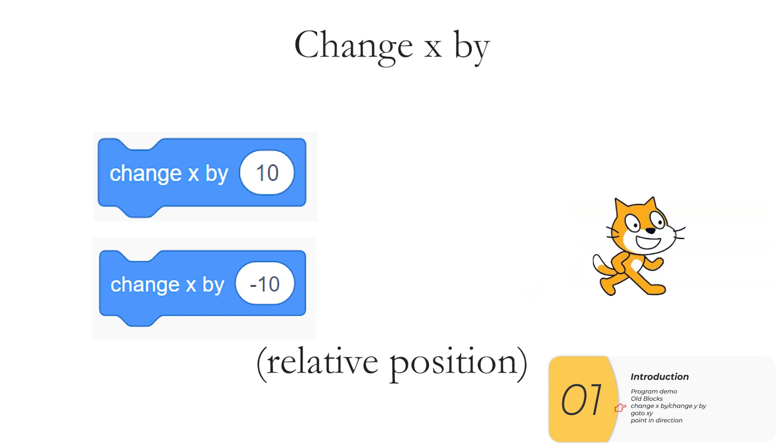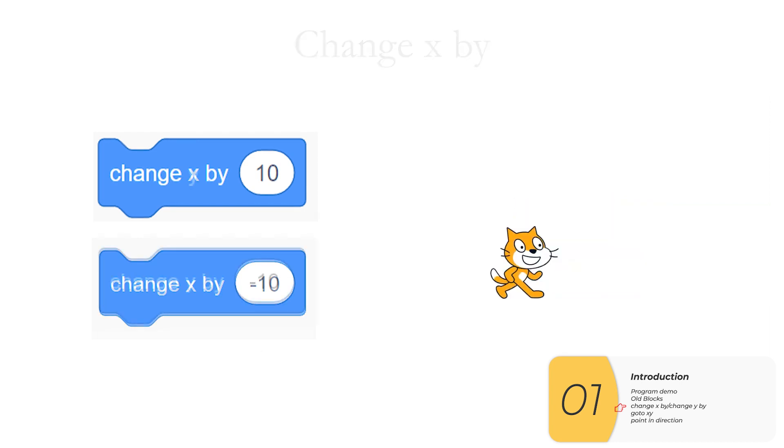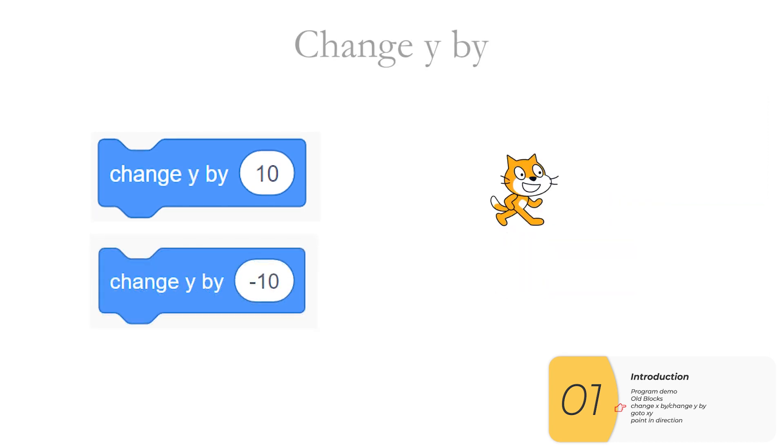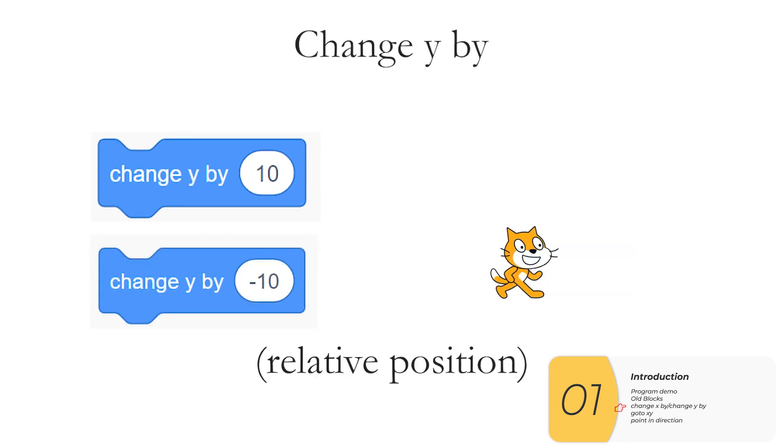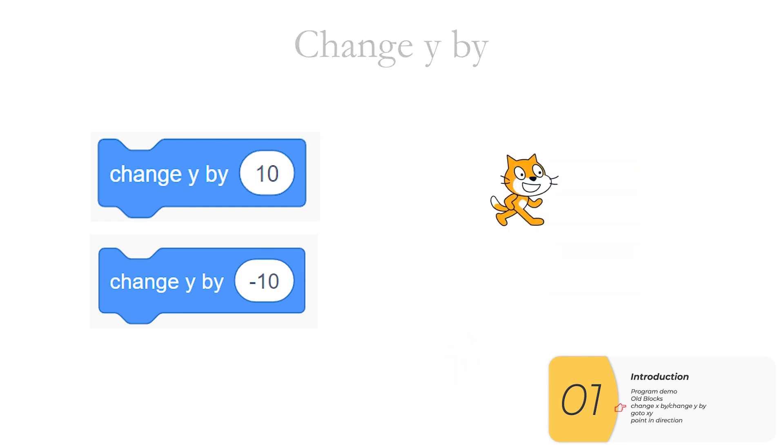These changes are relative to where I am right now. We're also going to change Y by positive and negative numbers. My video here is showing Y going plus 10 minus 10. Again, these are relative to where I am right now.